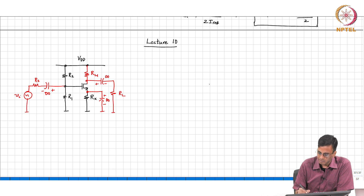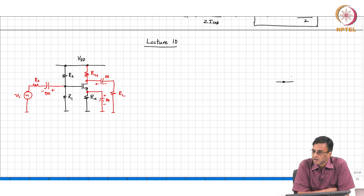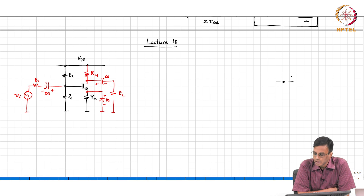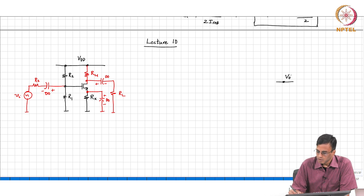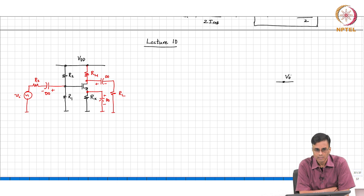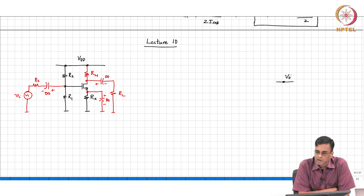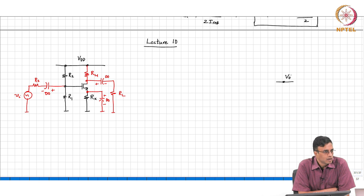The basic idea behind negative feedback is the following: we have an output - since we are working with electrical networks, we will call the output a voltage or a current, but that is not really necessary. If you are working in a mechanical system, the output could be pressure, position, or velocity. We have some desired output which we want to be equal to some desired input. Rather than make V_out equal to V_in, we would like to make a fraction F times V_out equal to V_in.